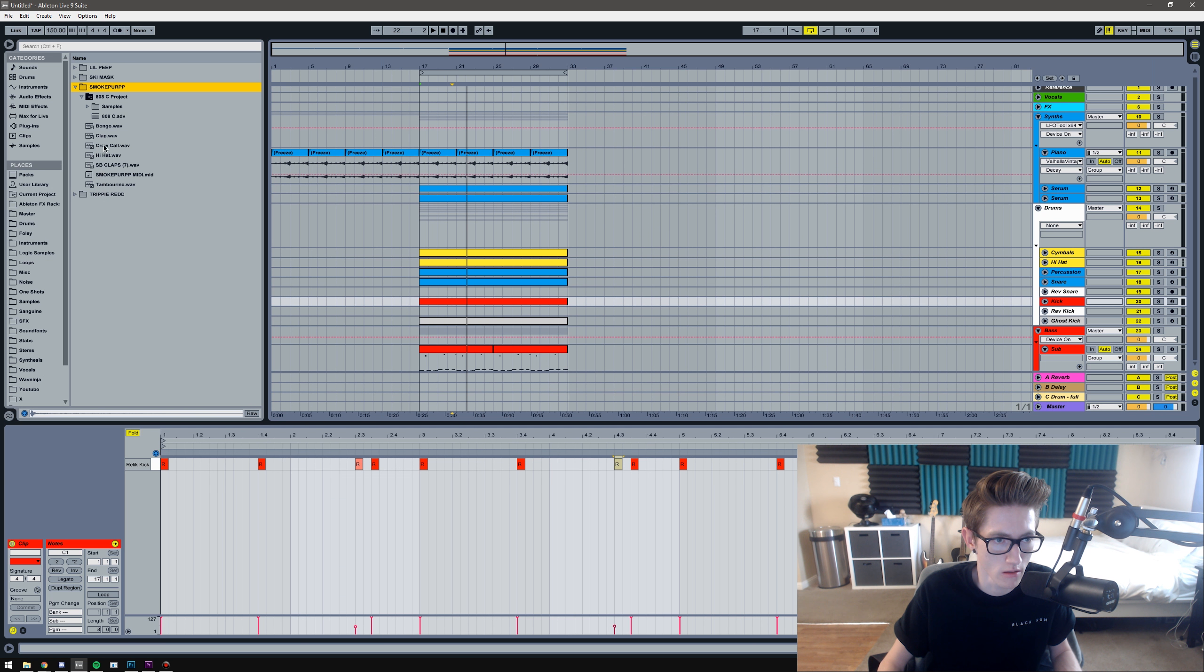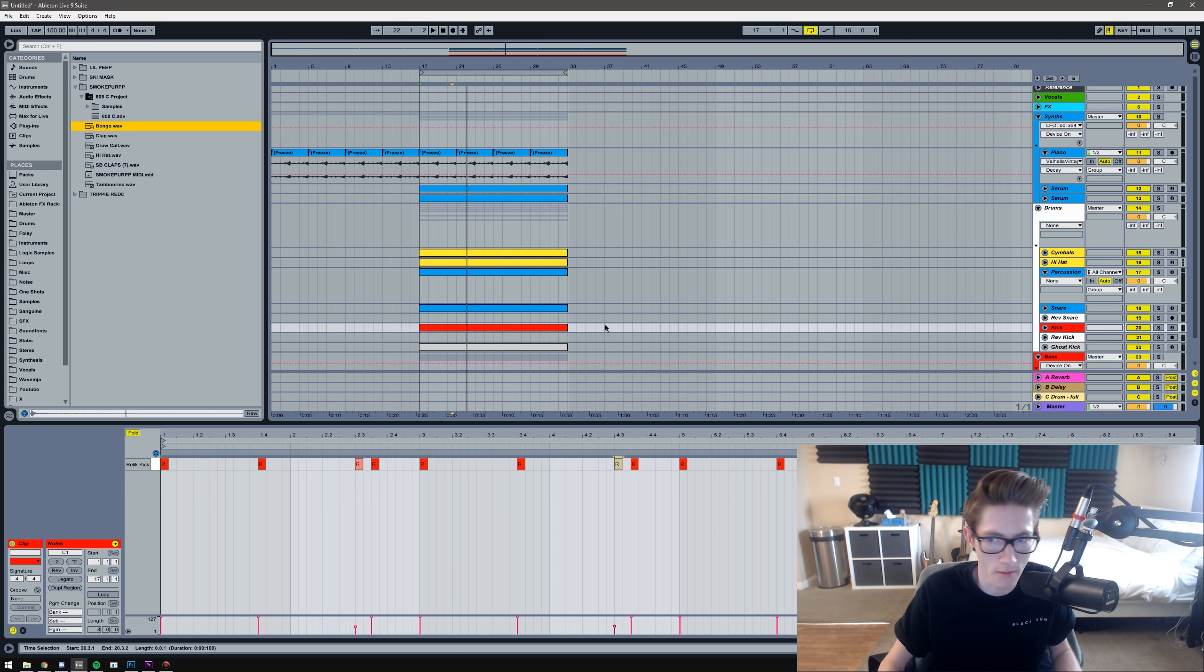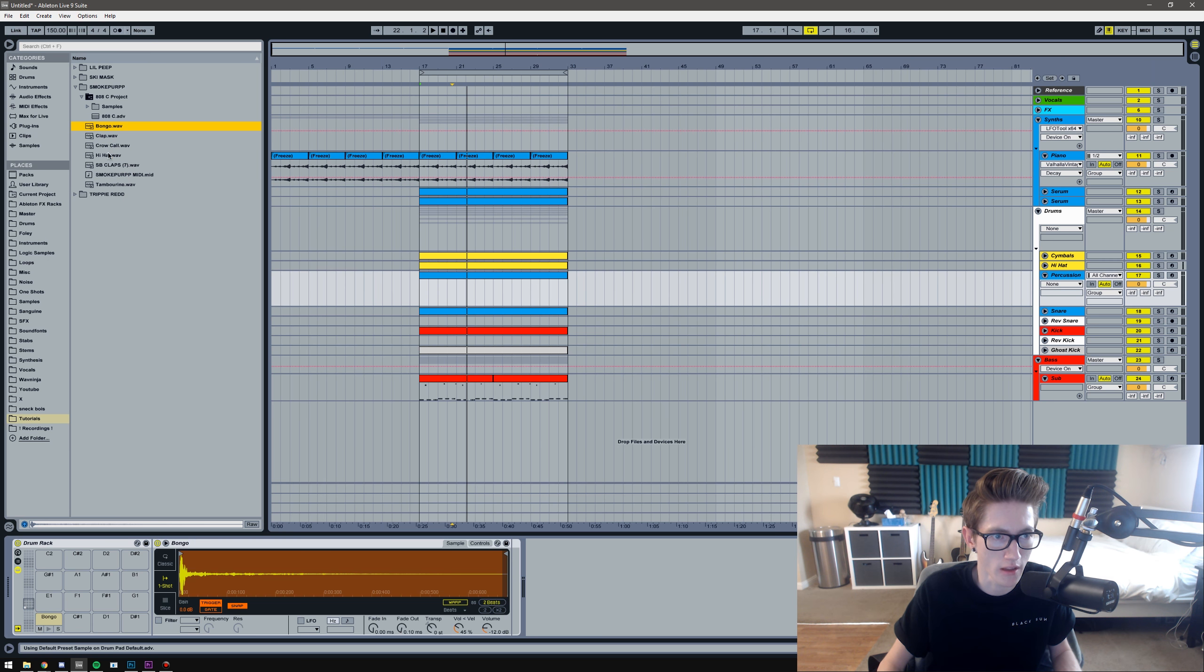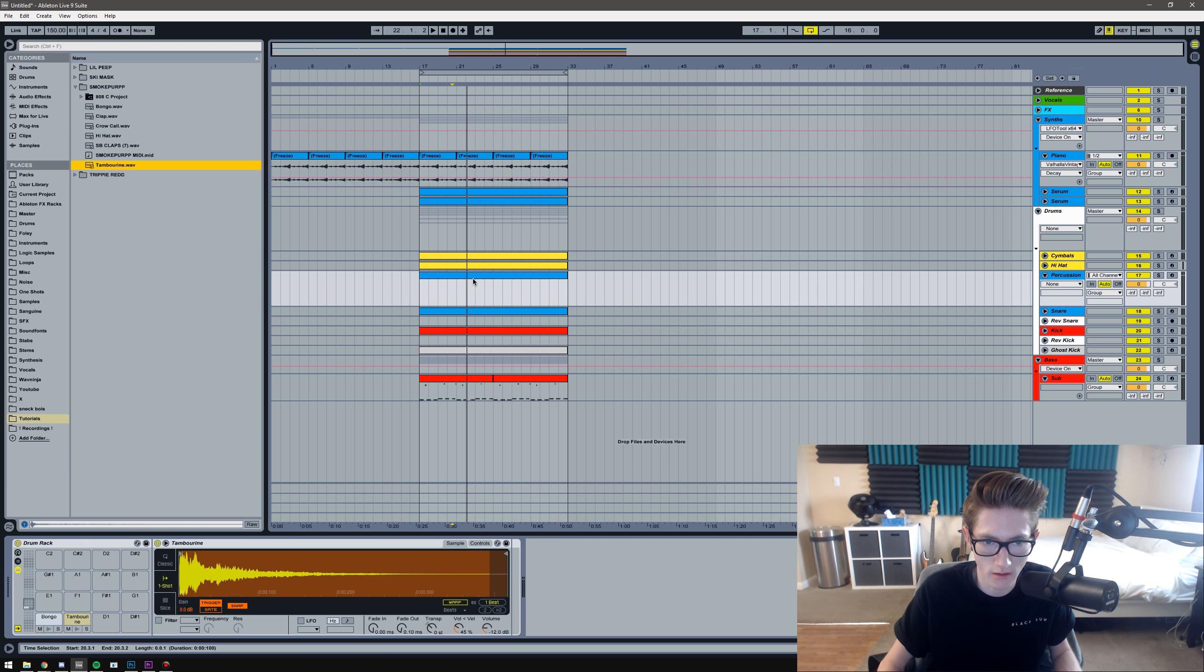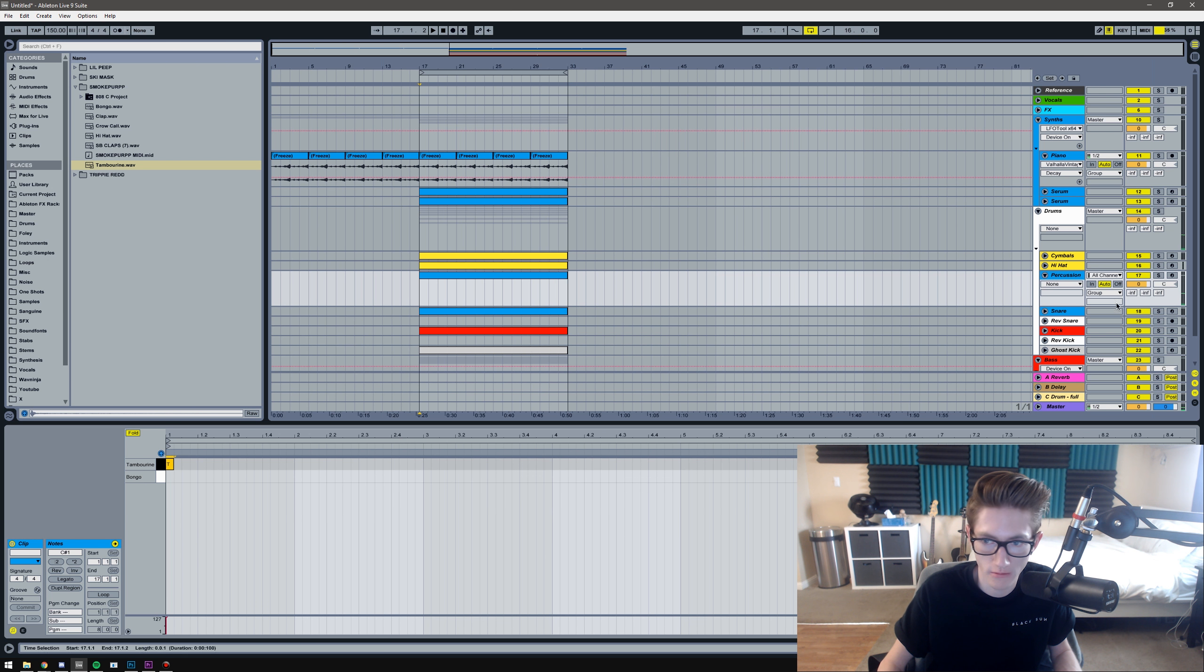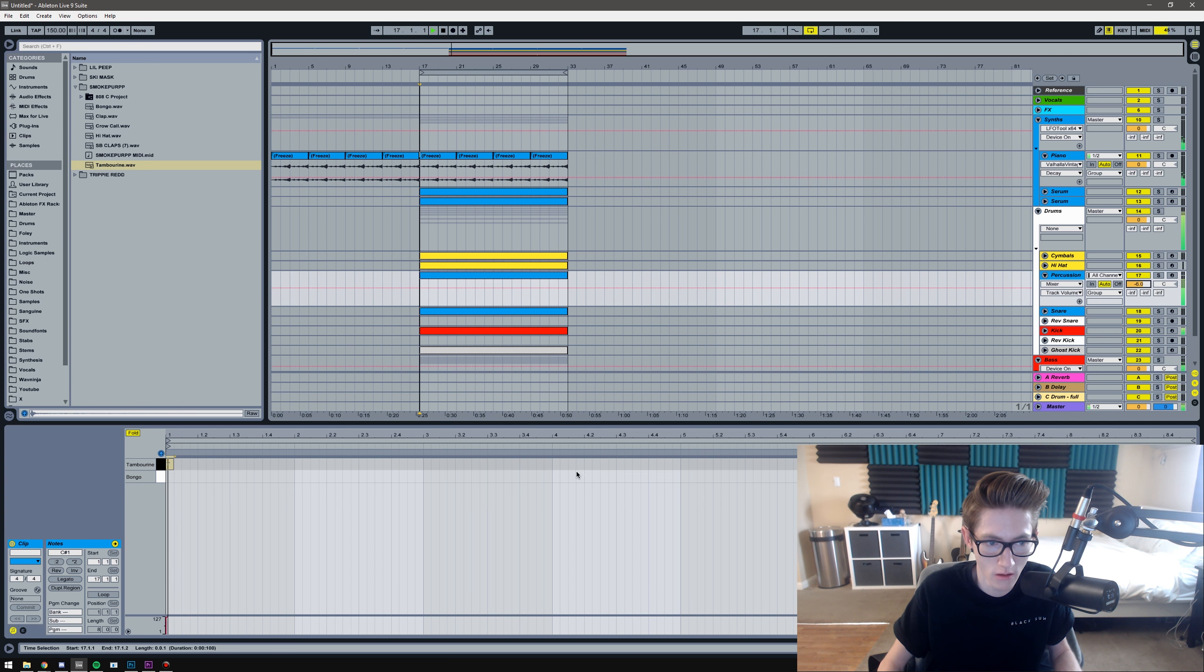Next, I'm going to add percussion. So I've got a bongo to give it some groove, and then I also have a tambourine somewhere hiding. Right here.